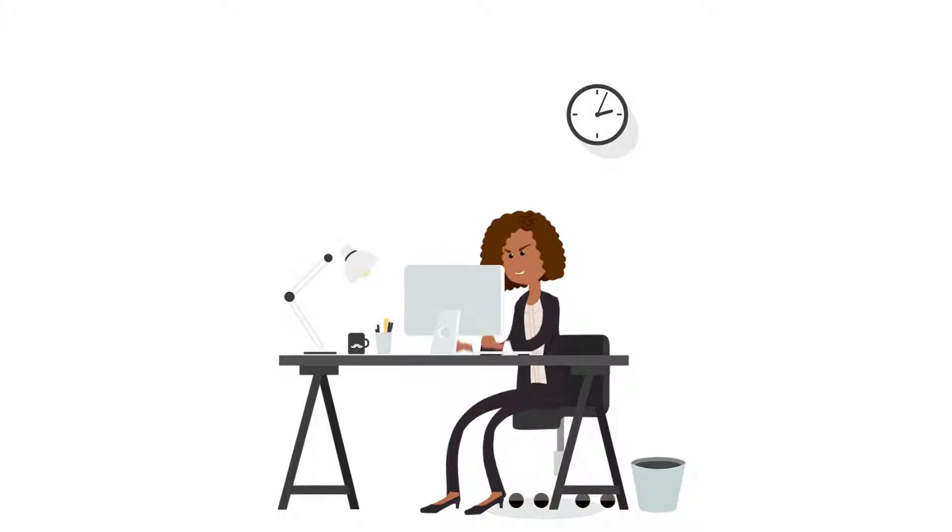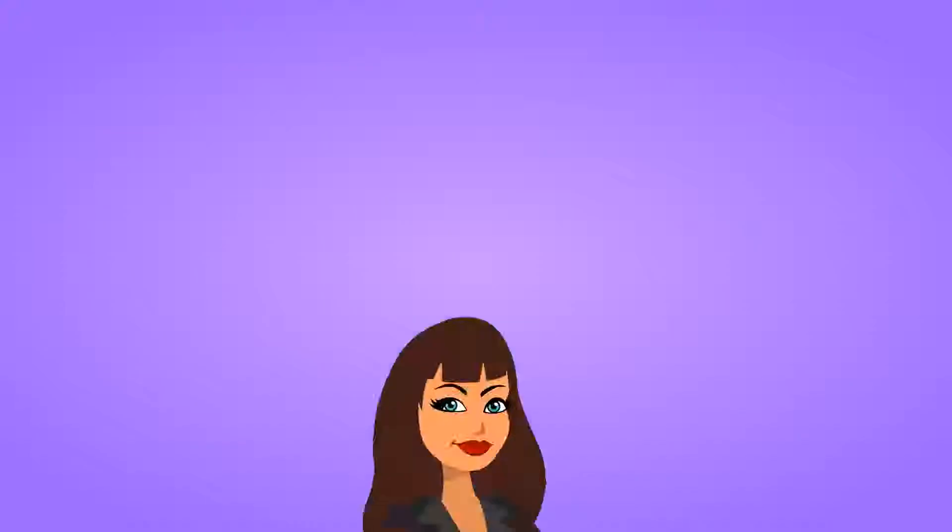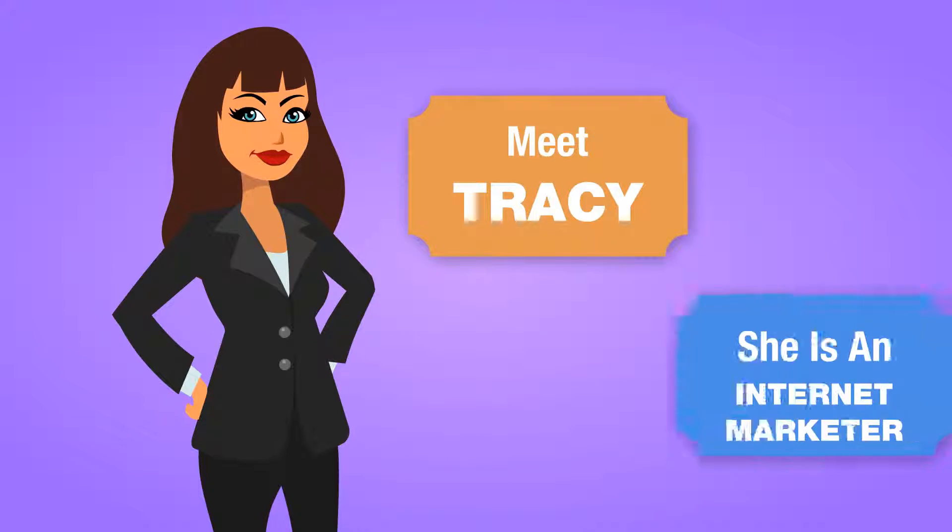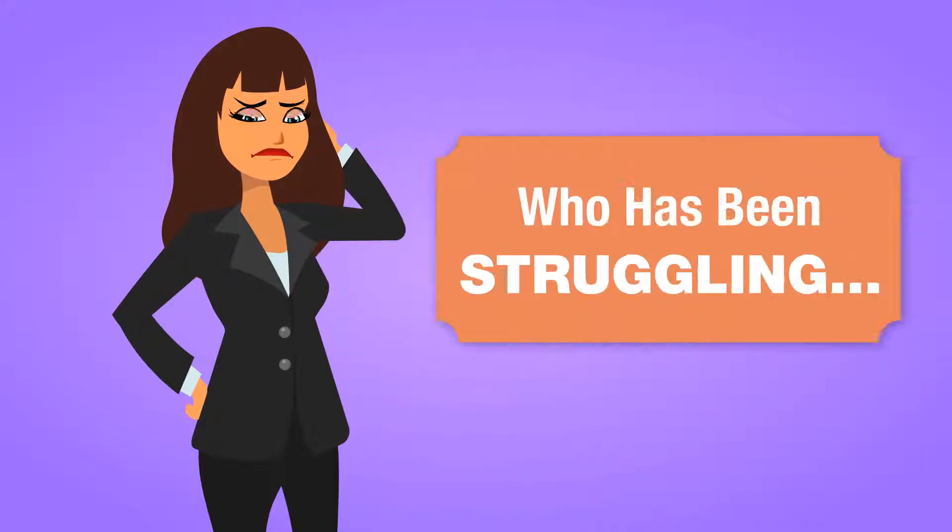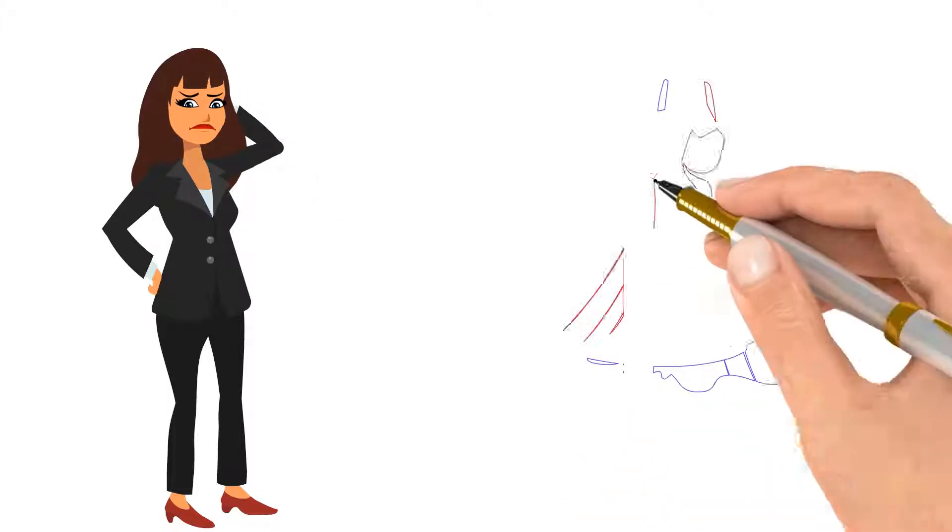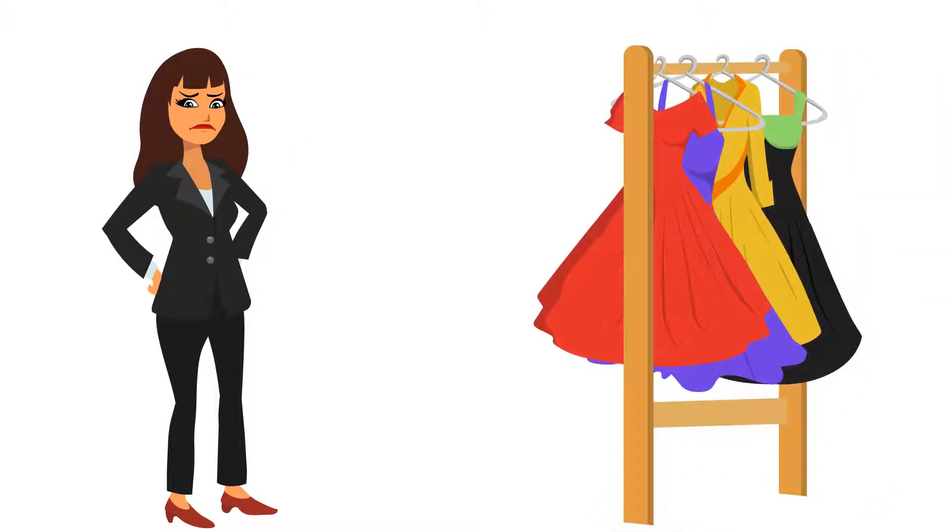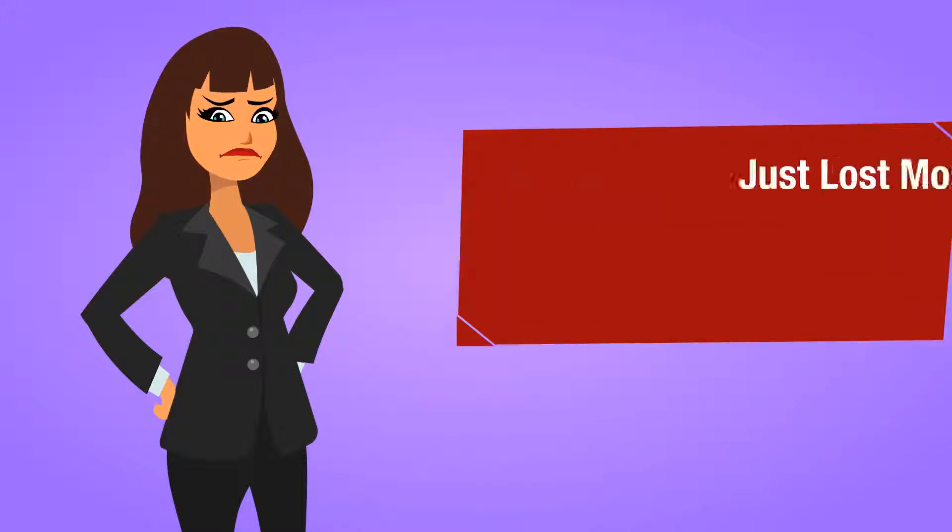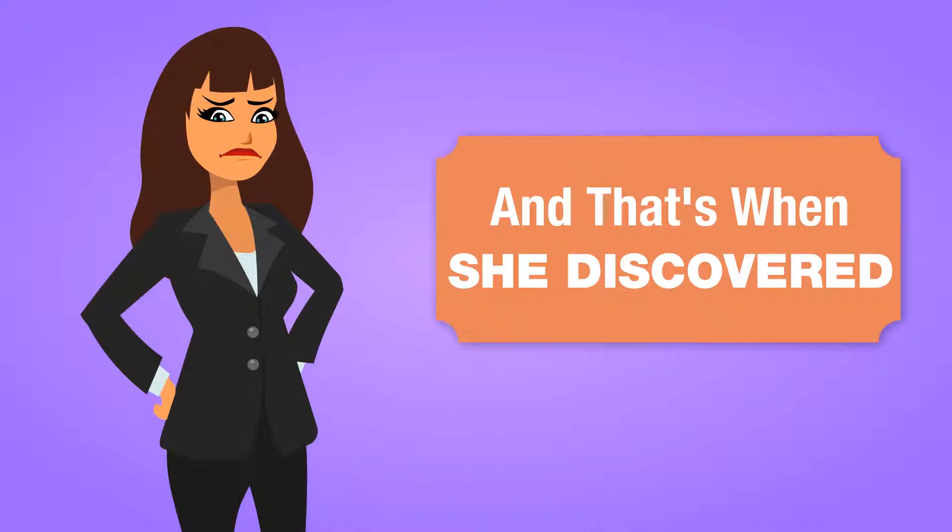But there is hope. Meet Tracy. Tracy is an internet marketer who has been struggling to generate traffic to her fashion website, and this is becoming quite frustrating. She has tried what seems like every system, tactic, trick, and gimmick with no luck. Just lost money and lost time. And that's when she discovered this powerful guide.